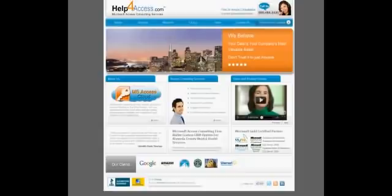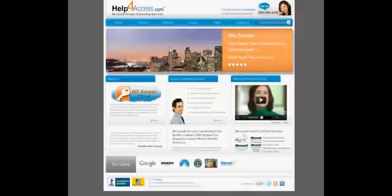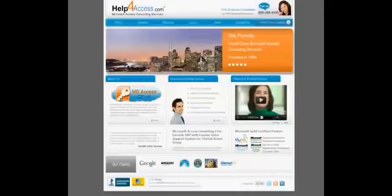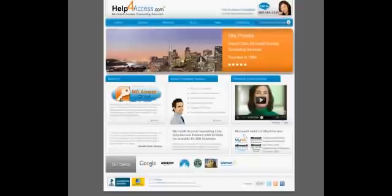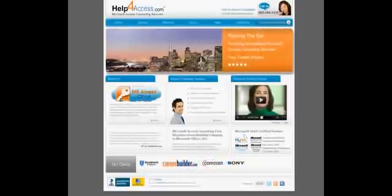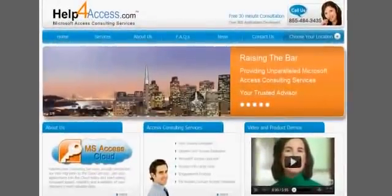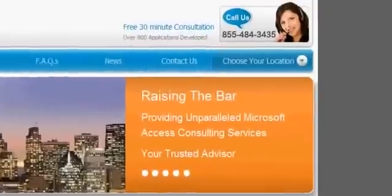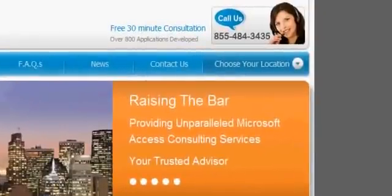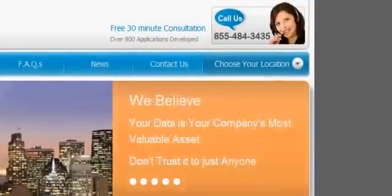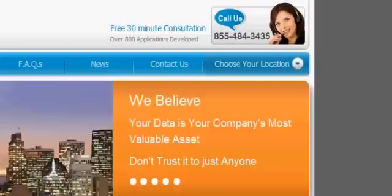That concludes our demonstration and part two of how to run an MS Access database application on an iPhone, iPad, and in the cloud. Please visit our website at helpforaccess.com and call us today to find out how we can build or port your Access application to the cloud.